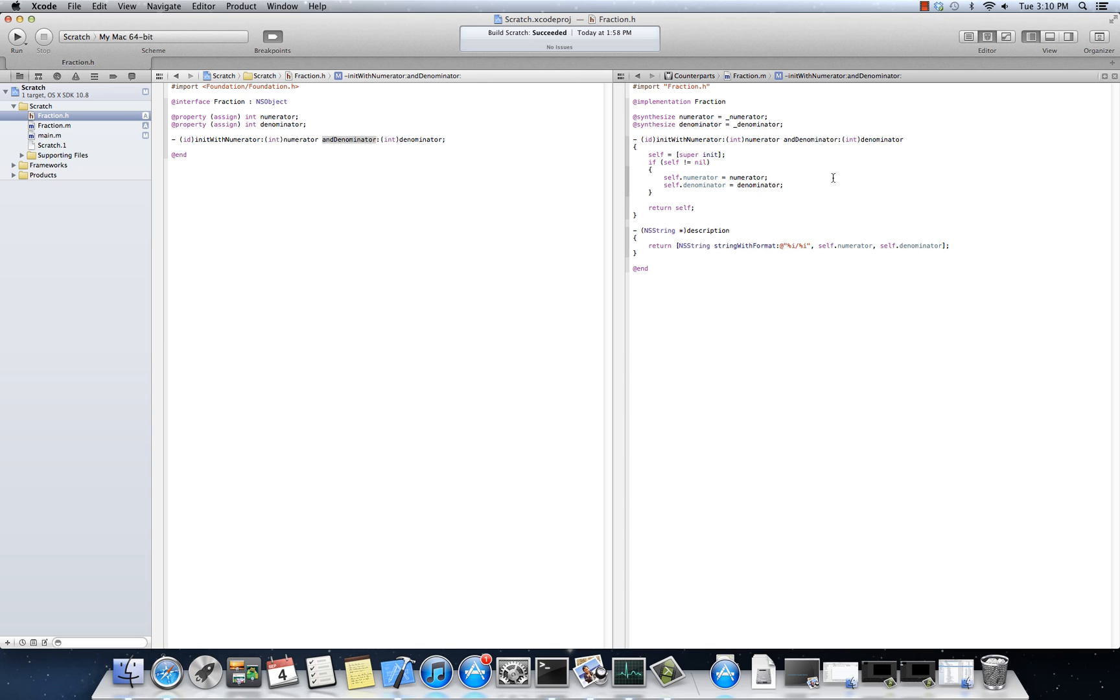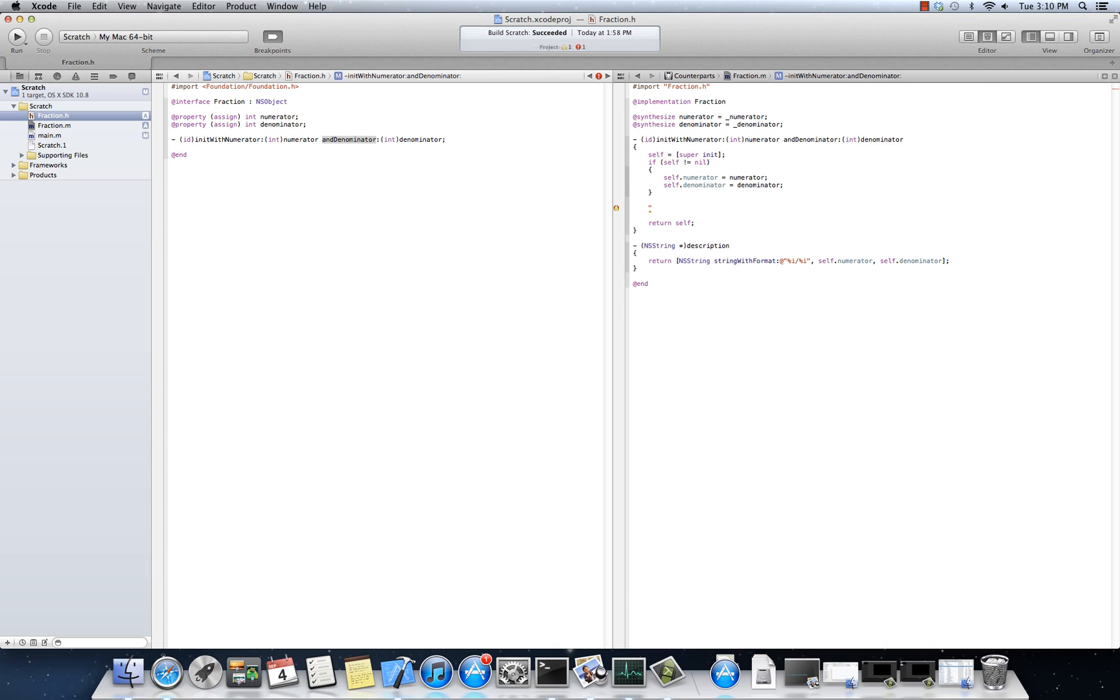Something I want to mention is that the name of this method, as strange as this might sound, is actually, and I'll type it out here so you can see it. But I'm just going to use quotes just to define it for you. It's actually init with numerator, numerator colon, and denominator colon. That's actually the name of this method.